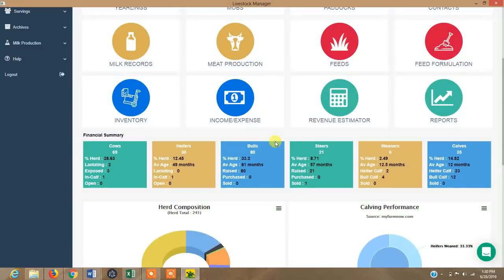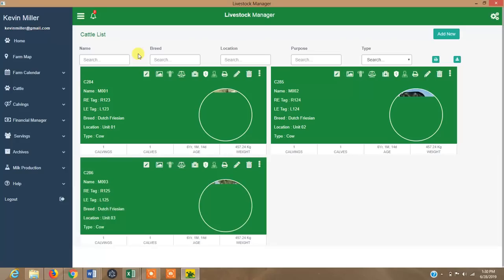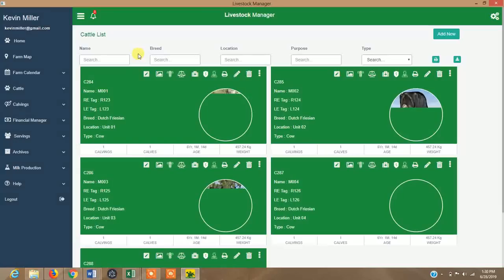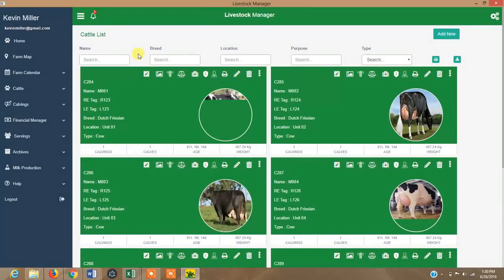Historical information for each animal is easy to find. You go to cattle and can see individual animals, keeping track of each animal's historical information, its pedigree, medication history, insurance information, veterinary visits — all kept in one place.